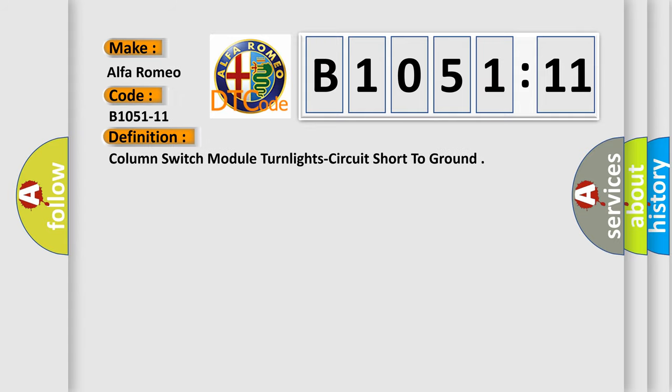The basic definition is: column switch module turn light circuit short to ground.